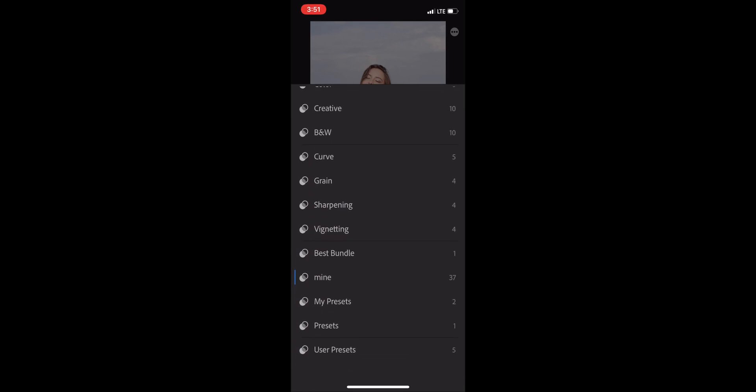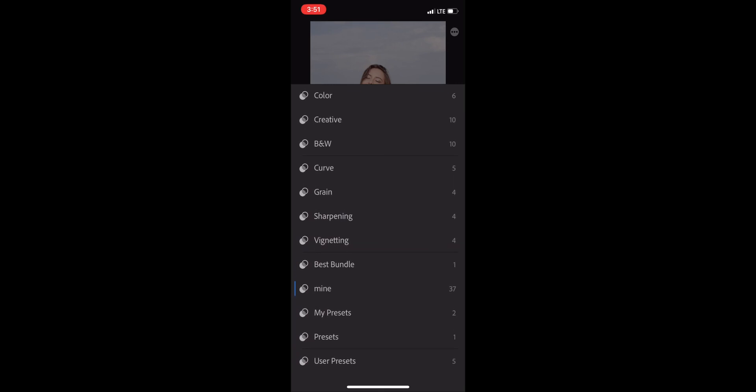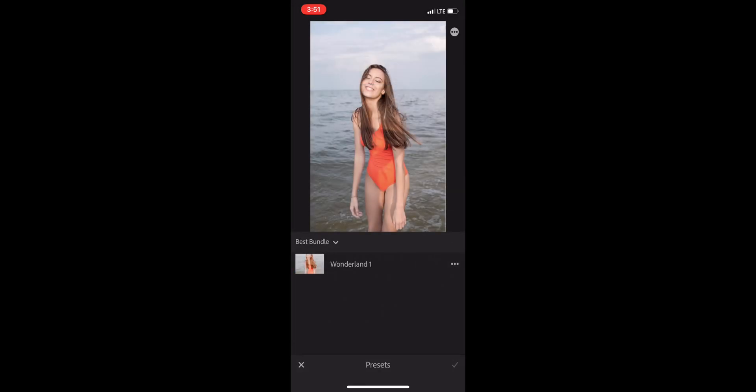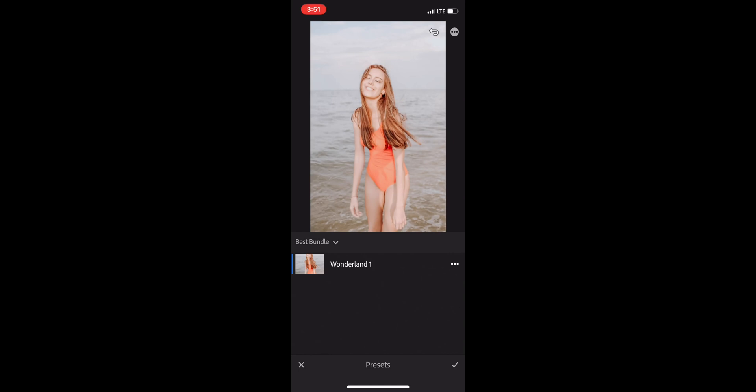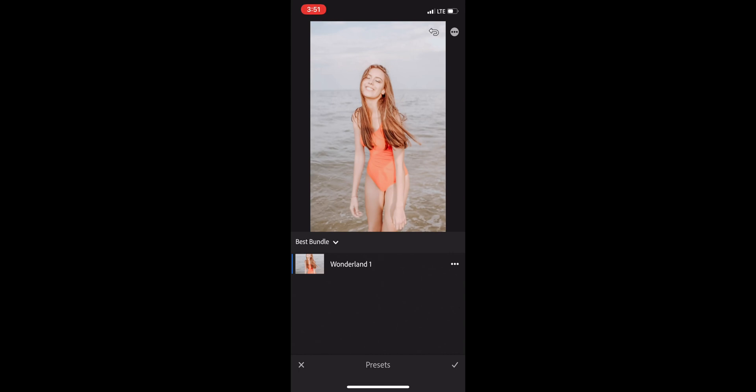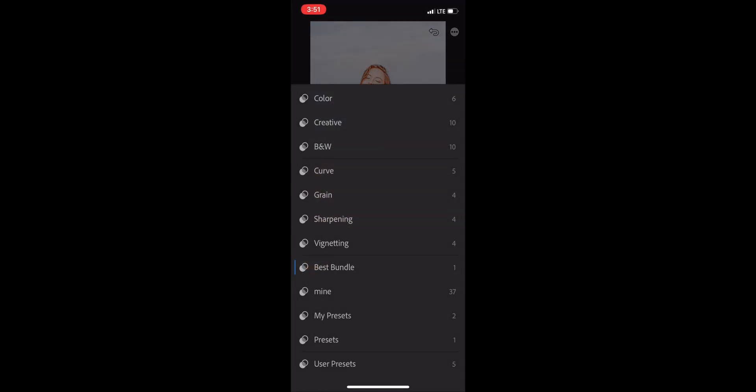And the ones that you created will be in this list at the bottom. We created ones for the Best Bundle. There you can see it.